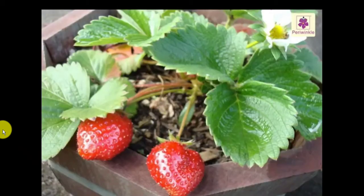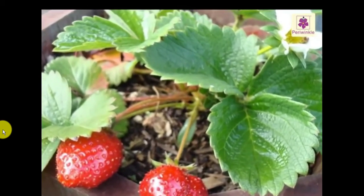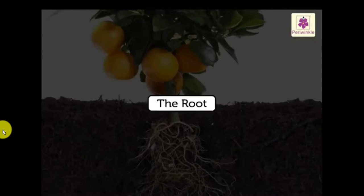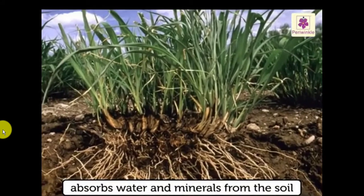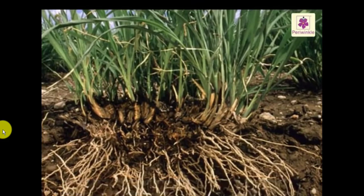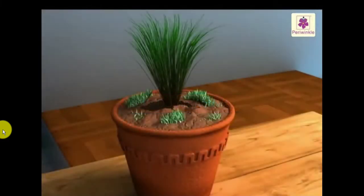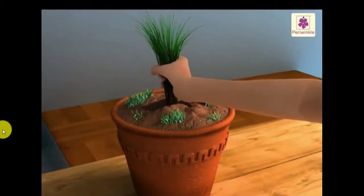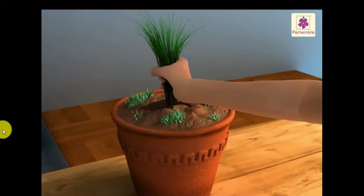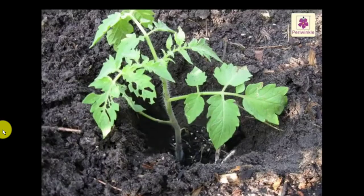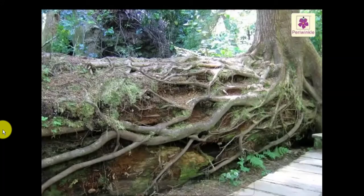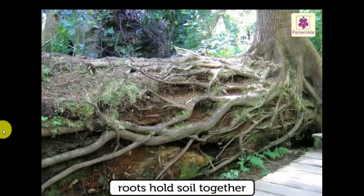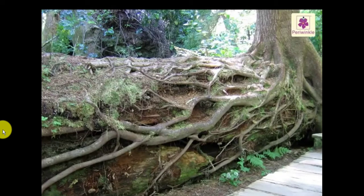Let's see what are the different parts of a plant. The root grows under the ground and absorbs water and minerals from the soil. Try this activity: try to uproot a bunch of grass — you will find it difficult. Do you know why? Because the root also fixes the plant to the soil. The roots of plants hold the soil together, which stops the soil from being washed away during heavy rains.